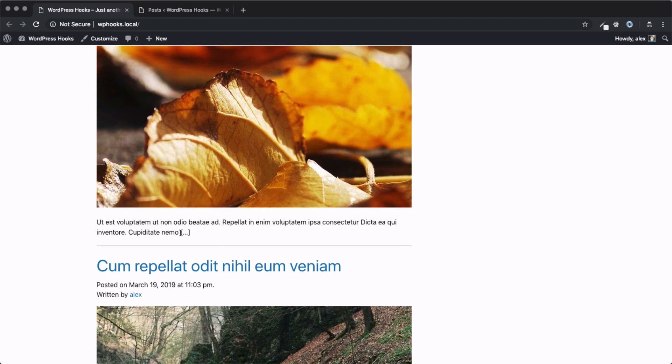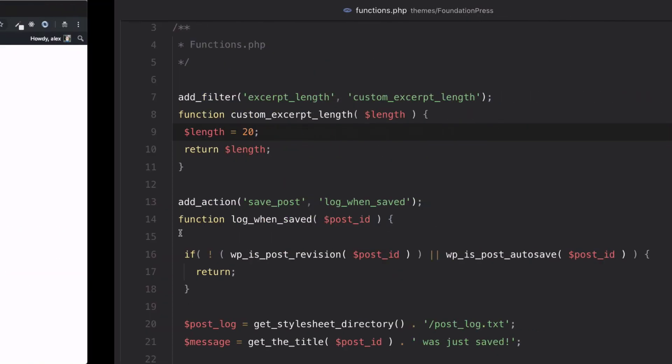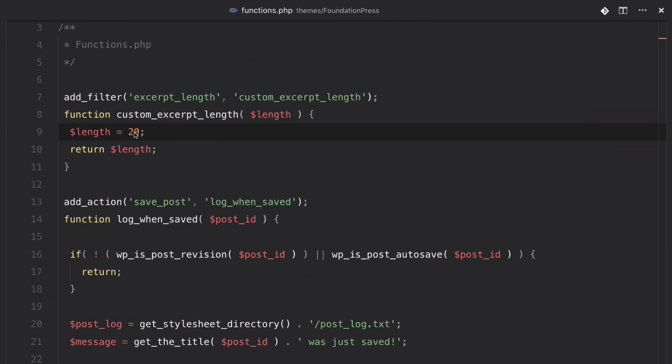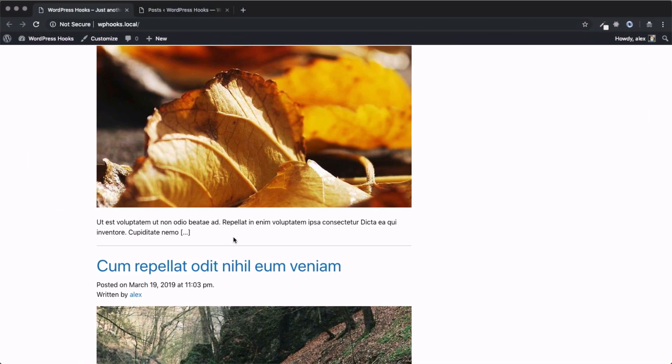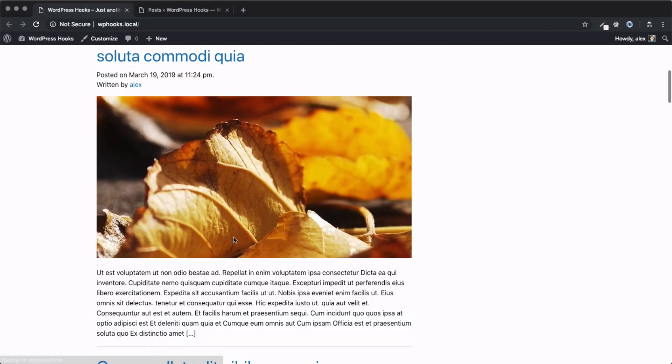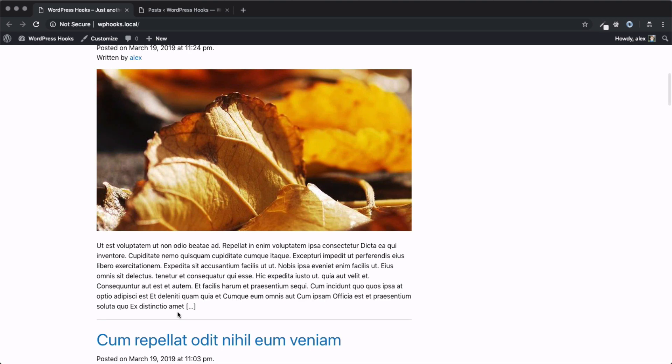And likewise, if we wanted to increase that number, we can set this to something like 100. We can save that, come back, refresh, and now our post excerpts are at 100. So, this is just a really simple example of how a filter works in WordPress.